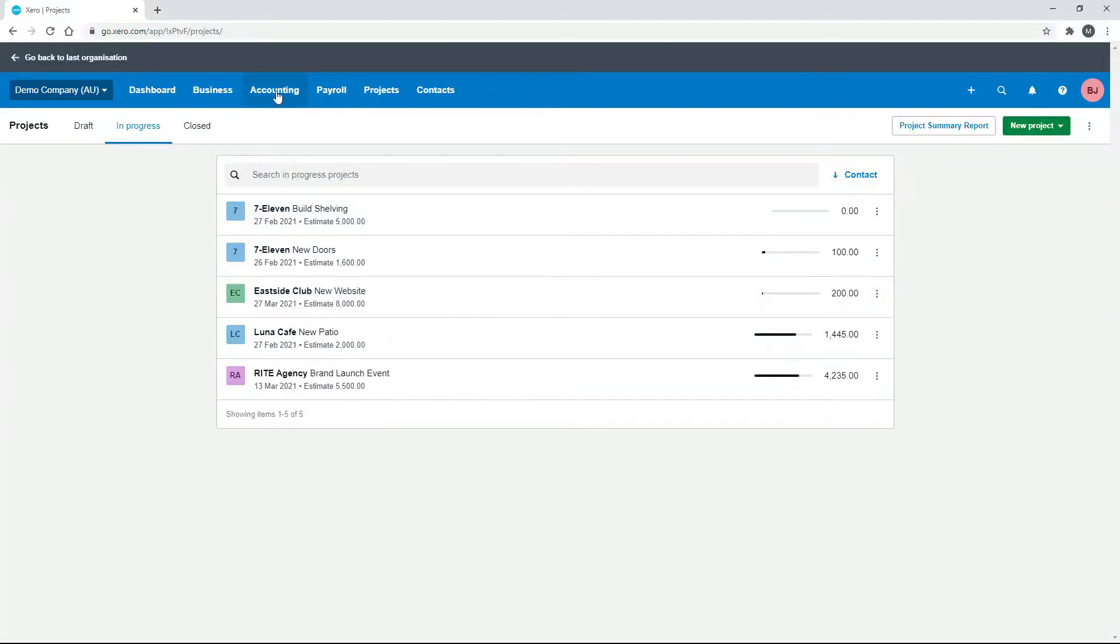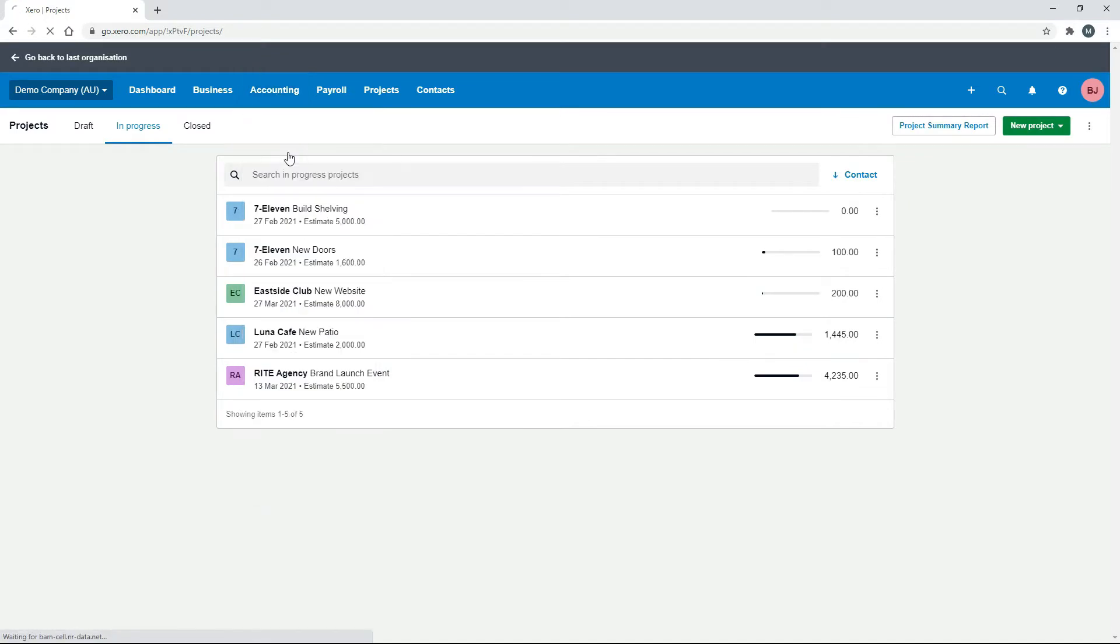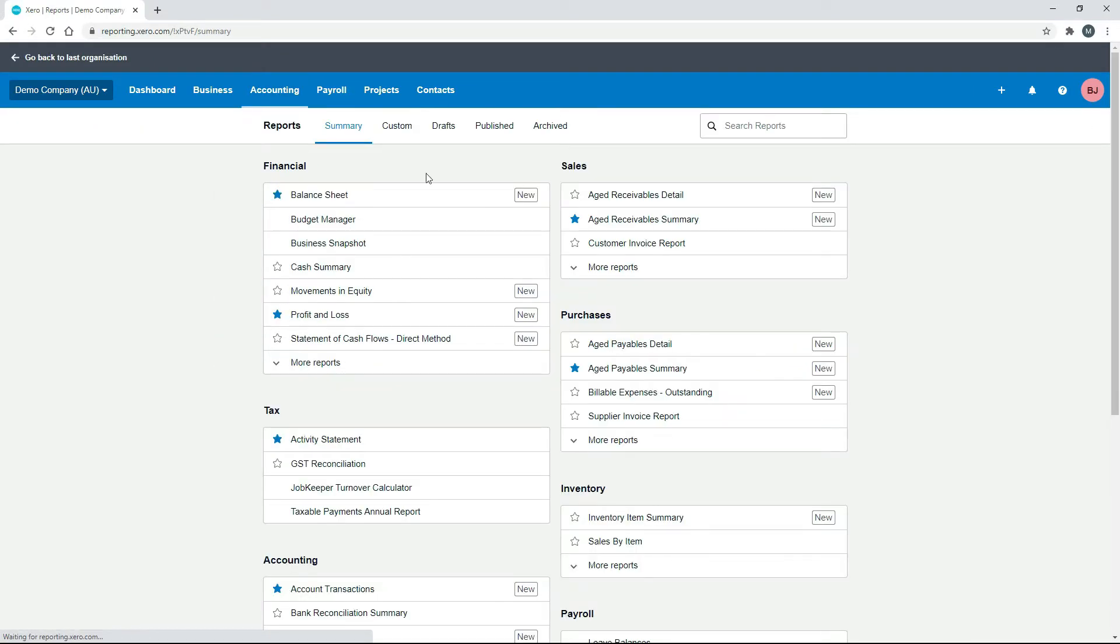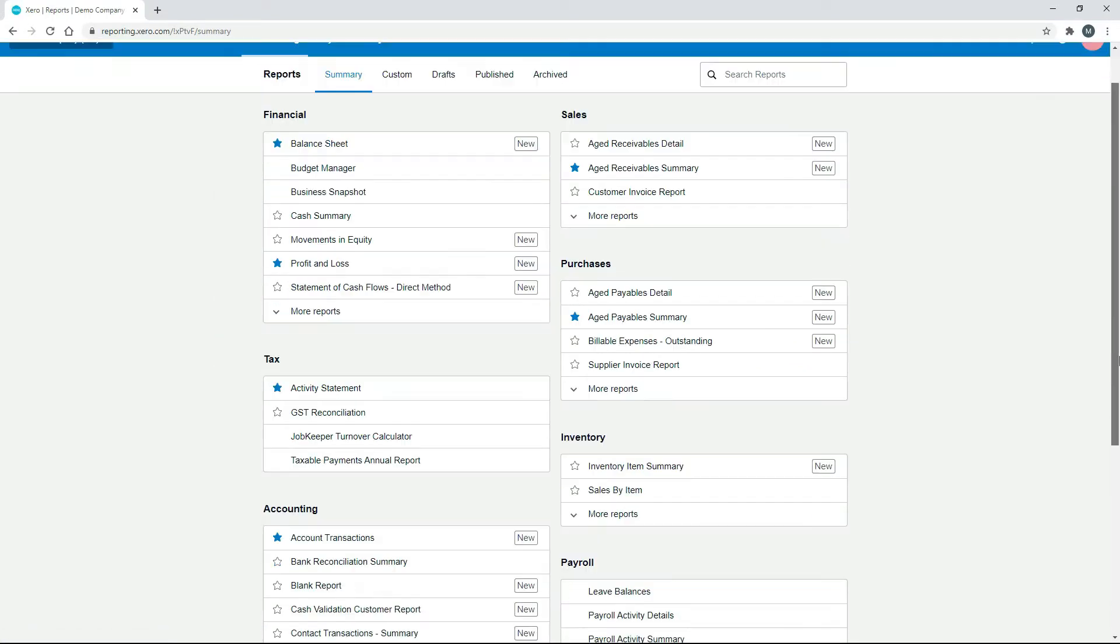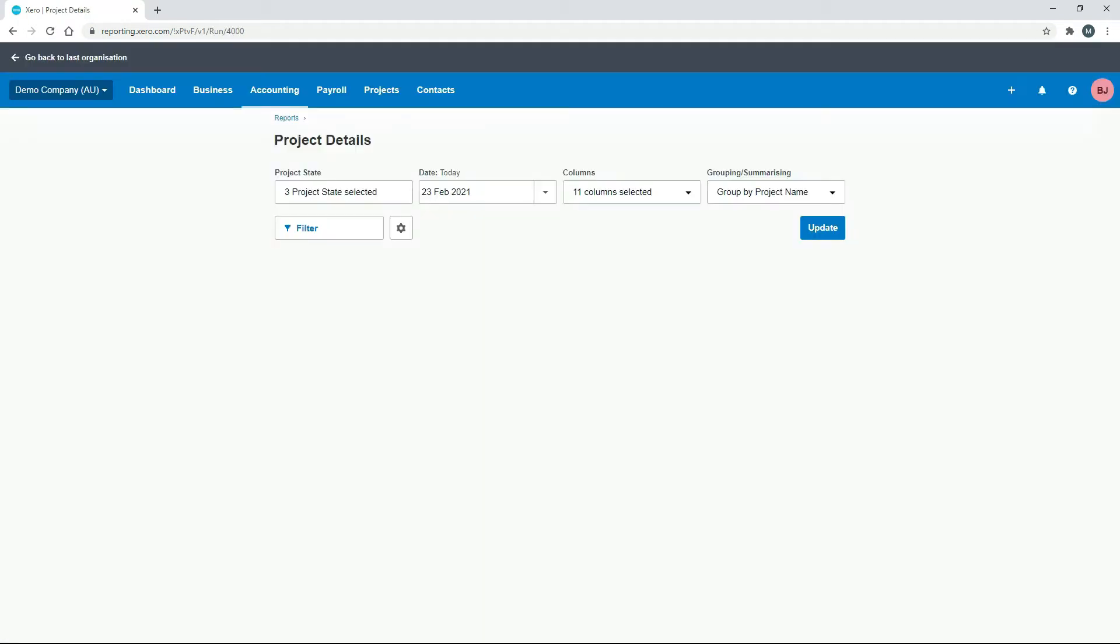So if you go to Accounting and Reports, and scroll down to Projects, and then go into the Projects Details report. Okay, so I'll just run this report as is, I'll just click on Update.